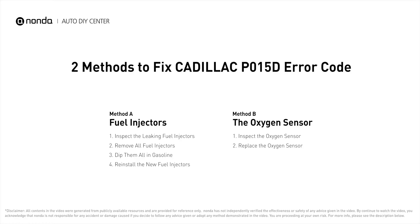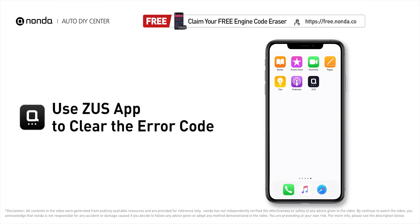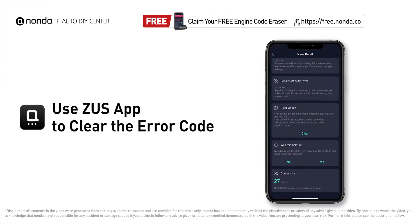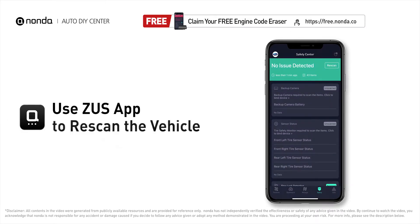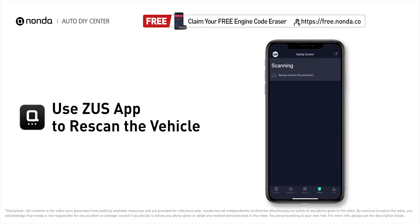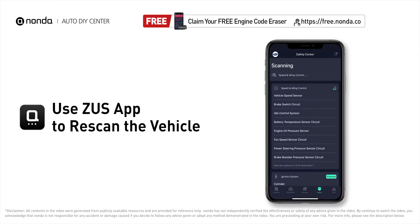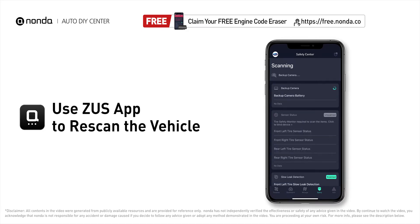Those are two of the most practical solutions to fix Cadillac's P015D error code. After the repair, you can use the Zeus app to clear the error code, then tap the rescan button one more time to make sure everything is fine with your vehicle.